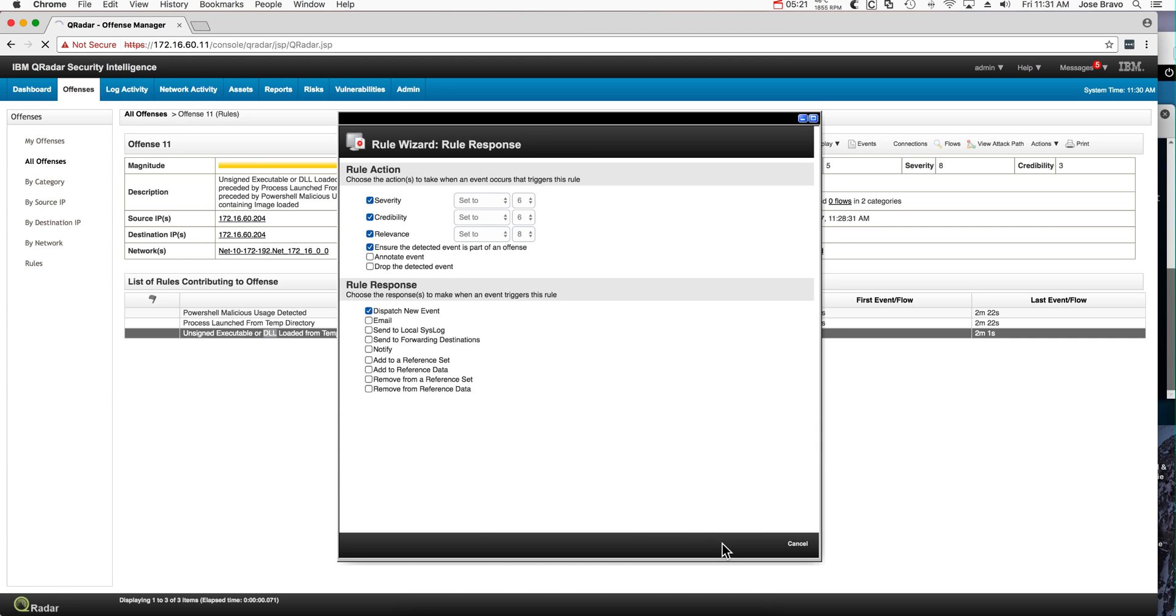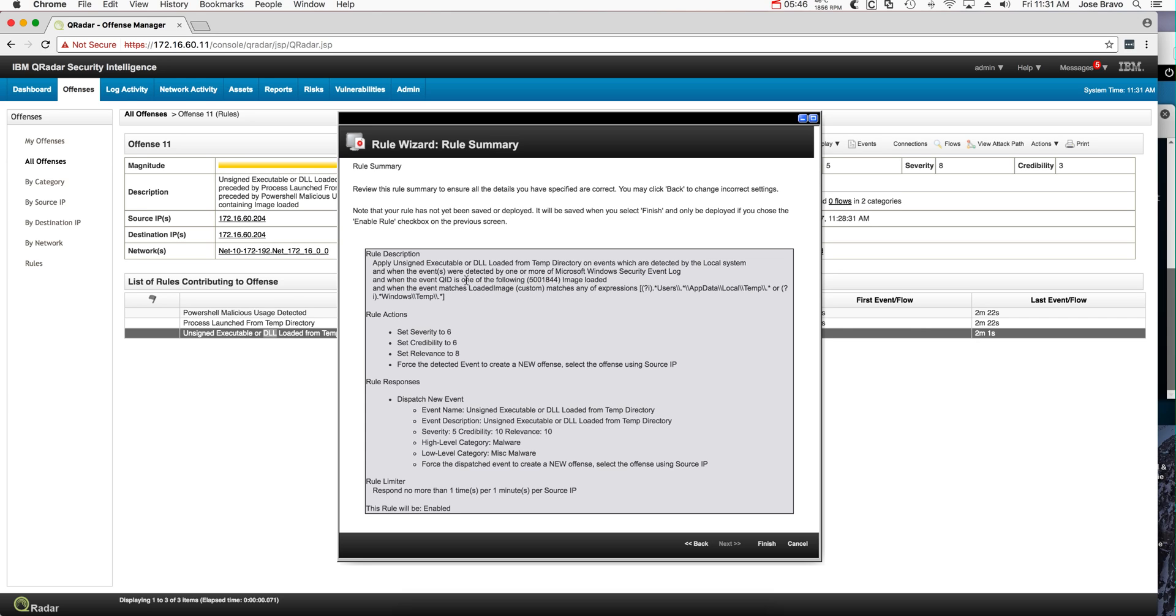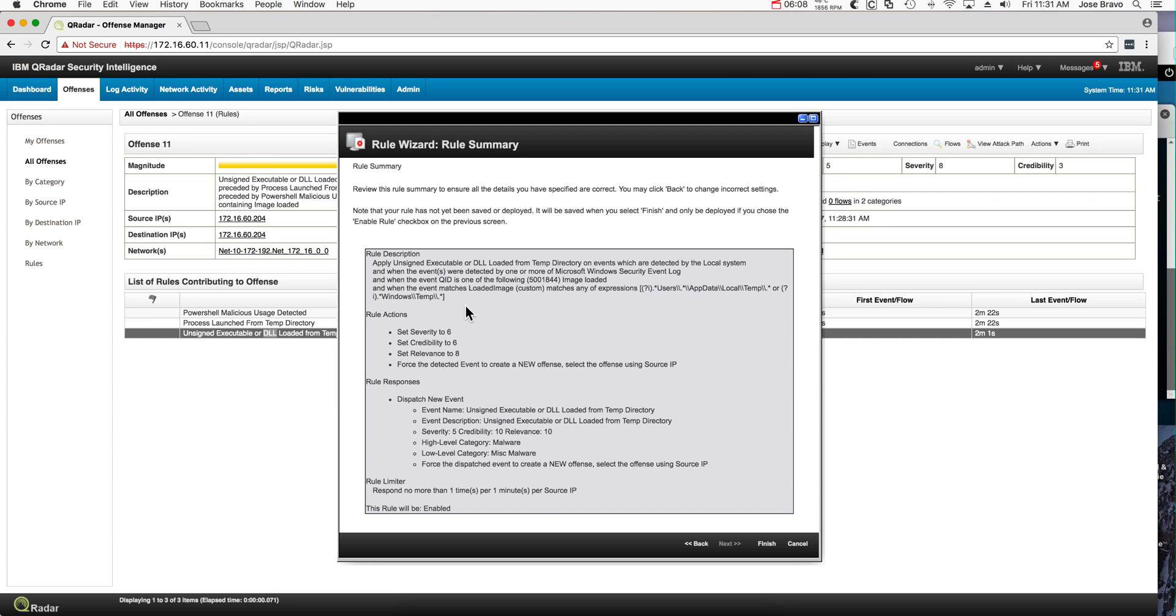I prefer to show it here from the summary. Notice the things that we are doing. This is when executable or DLL is run from a temp directory. The events came from the Windows security event logs enhanced by Sysmon. Image loaded is the terminology in Sysmon for a process been launched or created. The process created matches any of the following expressions. Notice that this is case insensitive, users temp from any one of these temp directories. You can add more if you want to in your rule and modify it to your convenience.